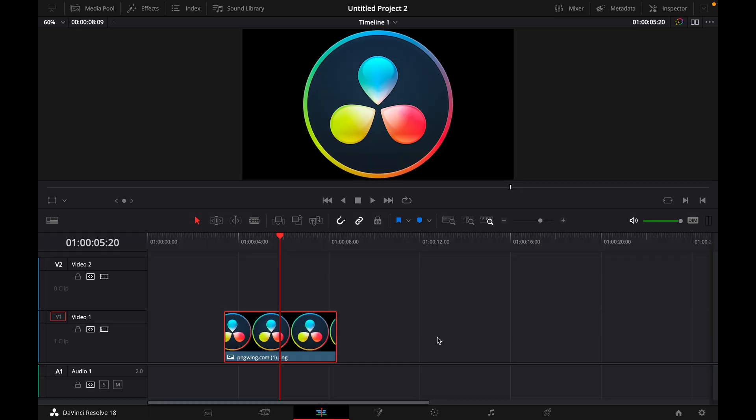Hey guys and welcome to a new video on how to do. Today I'll show you how to make the shine effect in DaVinci Resolve 18.